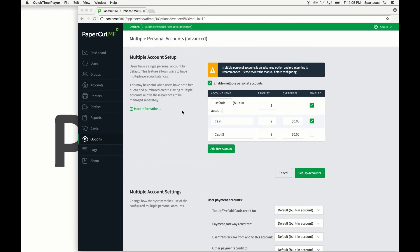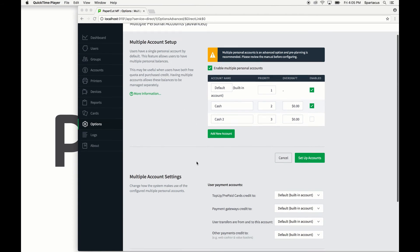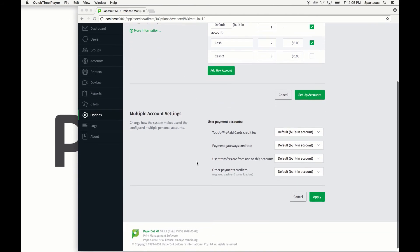You can see that once the system is done setting up the multiple personal accounts, the admin console web page refreshes in the background and you are now presented with additional multiple account settings. These settings will change how the system makes use of the configured multiple personal accounts by telling PaperCut how credit is allocated depending on the method.